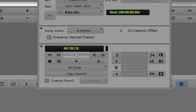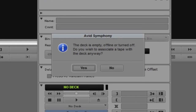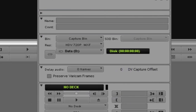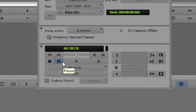Last but certainly not least, what I always encourage people to do — very, very important — name your tapes. It's very simple: click on 'name tape' and it will ask if you're sure you want to associate a tape even with nothing in the deck. I'll say yes and call this tape 001. Now down here in the capture tool, this tape has been flagged as tape 001, so anything logged or captured right now is going to be tagged with that tape number.